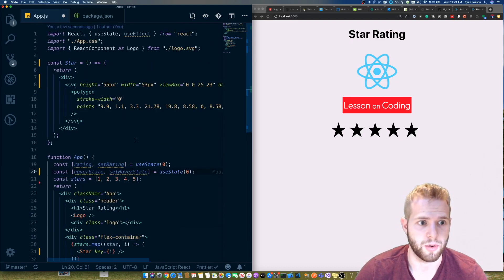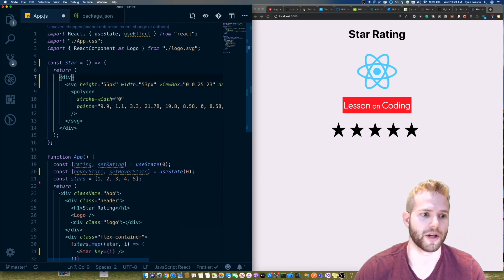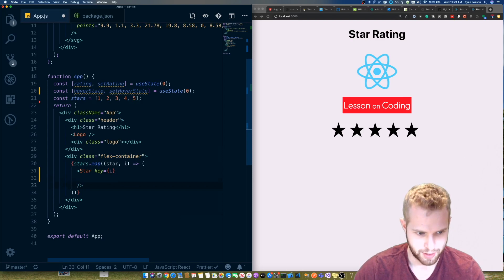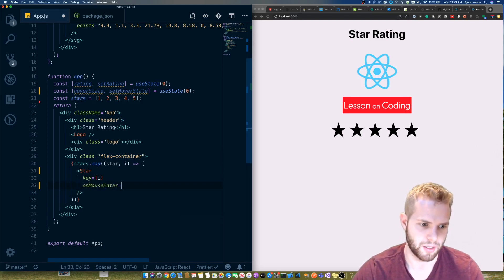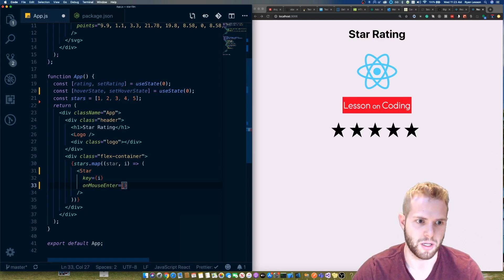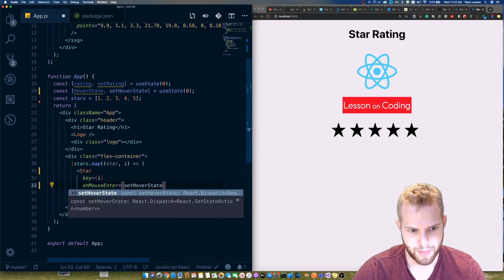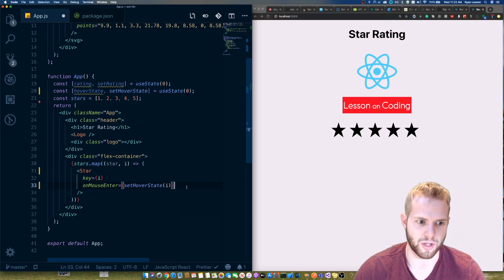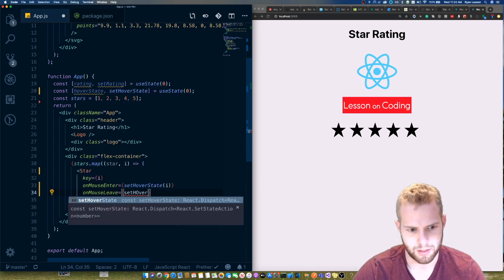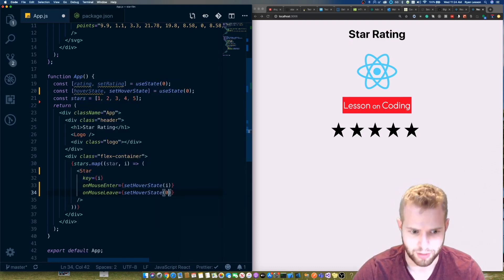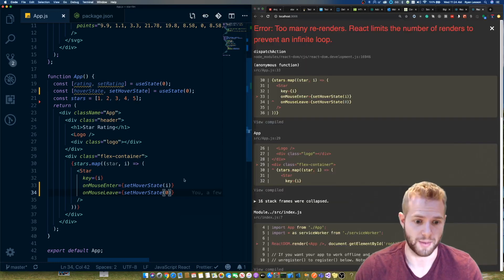Now let's go into the Star component and talk about what we're going to pass down. We'll pass an 'onMouseEnter' function that calls 'setHoverState(i)', setting the hover state to the current star's index. We'll also pass 'onMouseLeave', which calls 'setHoverState(0)' — so when we leave the stars without clicking, it defaults back to whatever the rating was.